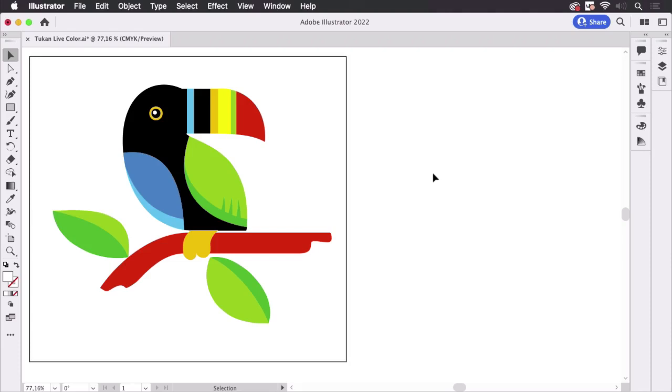Hello and welcome to the VectorGarden YouTube channel. My name is Monika and in this video I'm going to talk about the tiniest buttons in the recolor artwork dialog, which are also the most important ones. So let's get started.